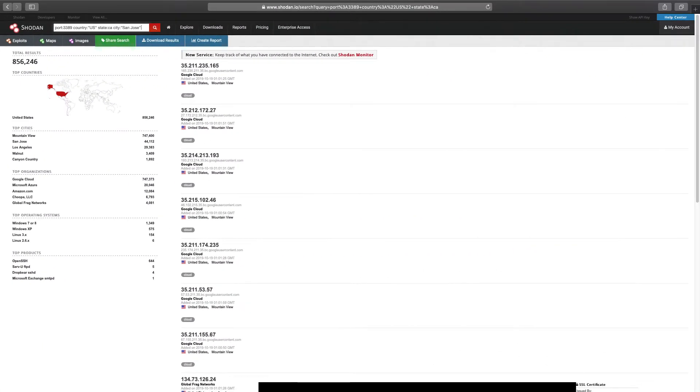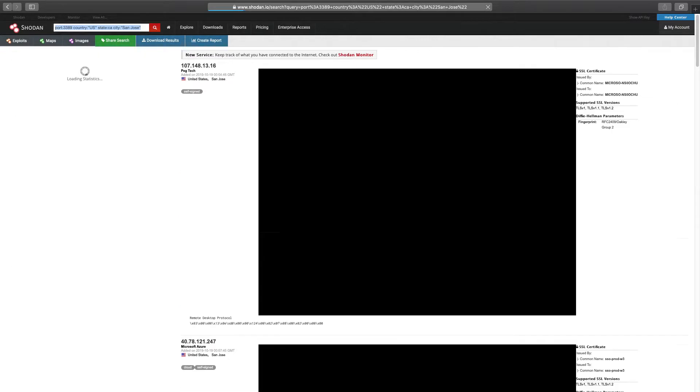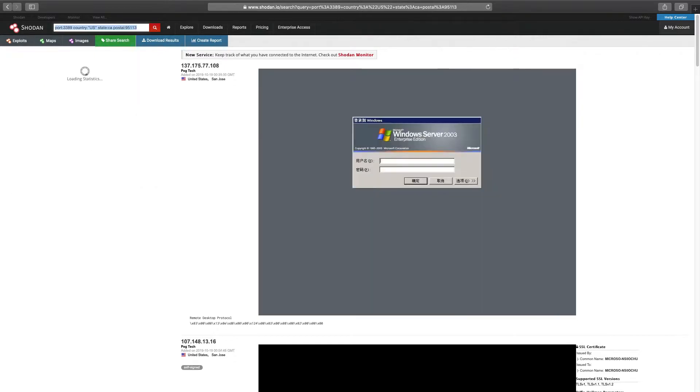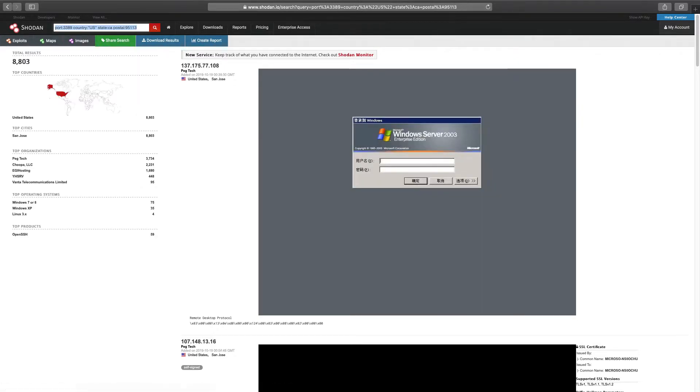From a data hierarchy perspective, the city filter does not represent the most specific geo. There are other options such as area code and postal codes that may provide more granularity.